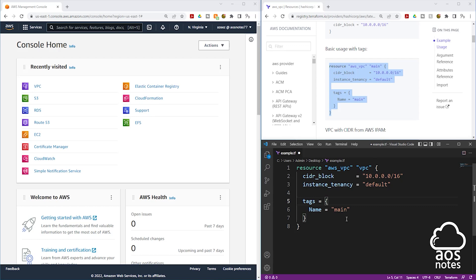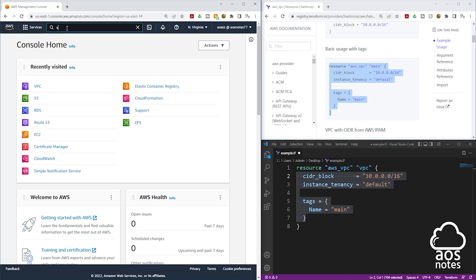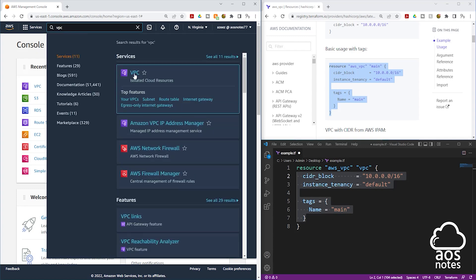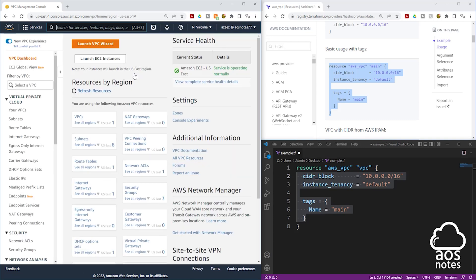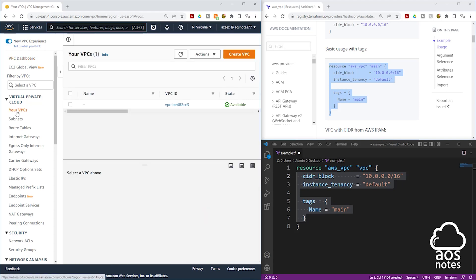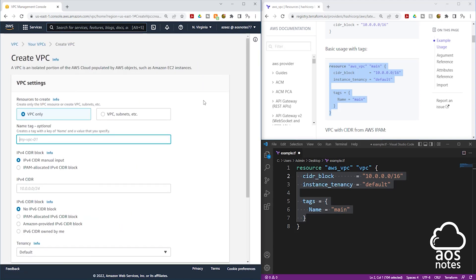Inside our brackets, we have what we call arguments. An argument is the configuration of your resource. We are trying to use this resource to create a VPC, so let's go into the AWS Management Console to create a VPC. In the search box I'm going to type VPC, and I'll select VPC under Services. On the VPC dashboard, I'll select Your VPCs and click Create VPC. To create a VPC, these are the settings we need to configure. These settings you see in the Management Console are equivalent to the arguments you see in Terraform.